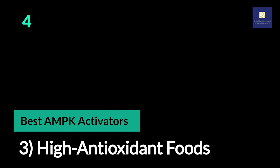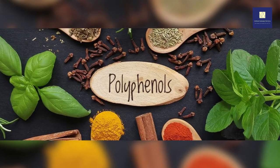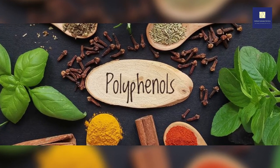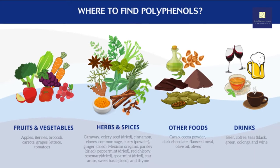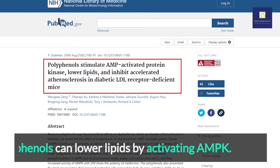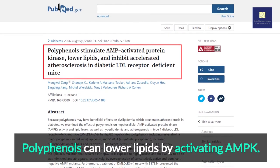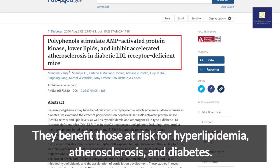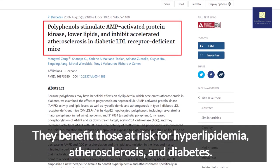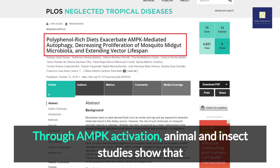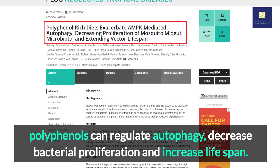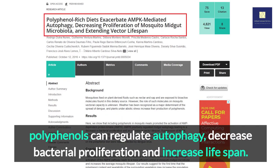3. High Antioxidant Foods. What are the best AMPK activator foods when you're not fasting? Studies show that high antioxidant foods, especially those with polyphenols, help activate AMPK. Polyphenols can lower lipids by activating AMPK, benefiting those at risk for hyperlipidemia, atherosclerosis, and diabetes. Through AMPK activation, animal and insect studies show that polyphenols can regulate autophagy, decrease bacterial proliferation, and increase lifespan.